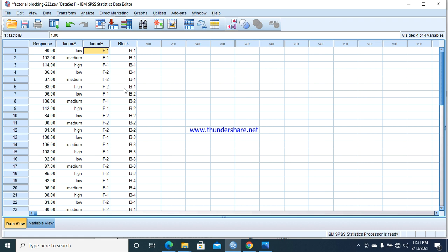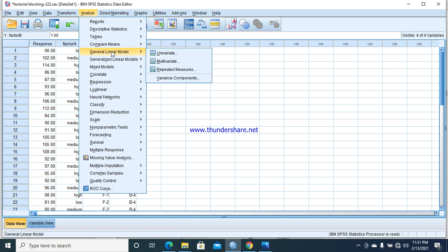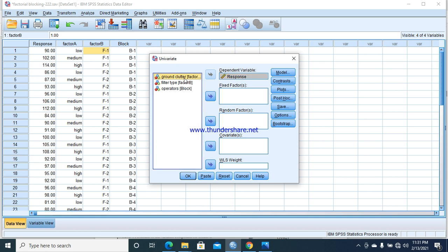That's the data entry technique on SPSS. If you want to learn more about it, you can see my first video on data entry in SPSS. After entering data, we will go towards Analyze and General Linear Model, Univariate. We select the response and take these three as fixed factors.